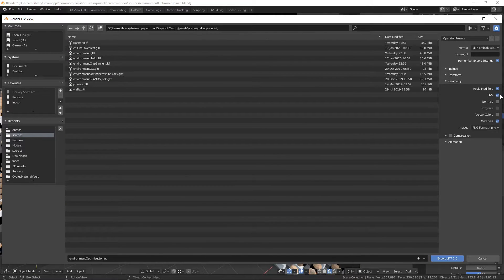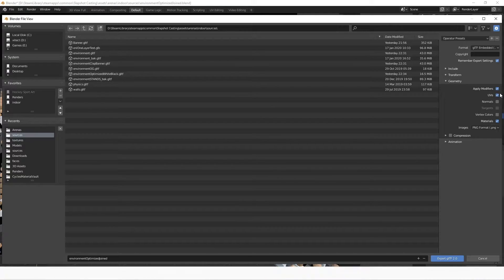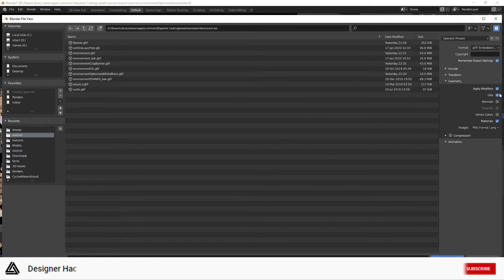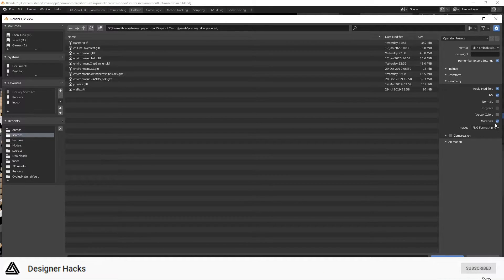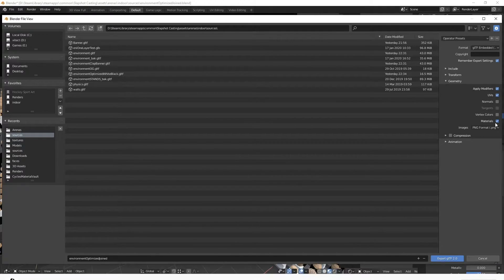If you didn't, if you've been exporting without UVs or materials, it's going to increase your file size a lot.